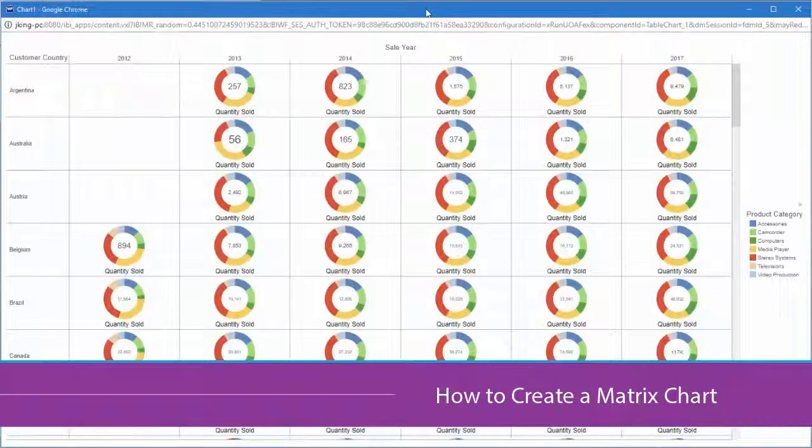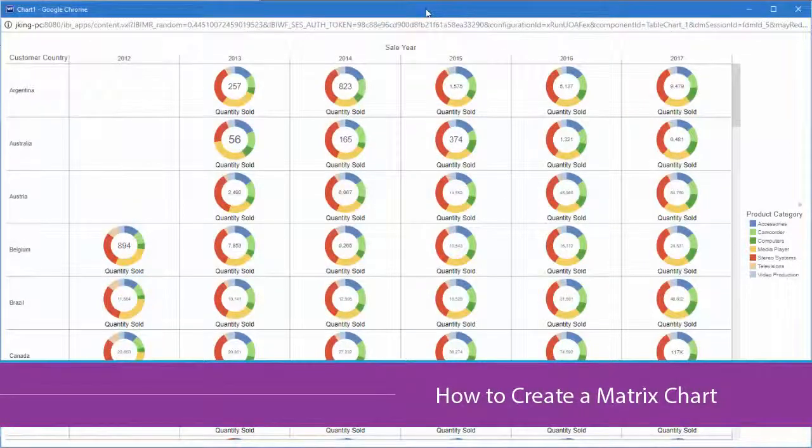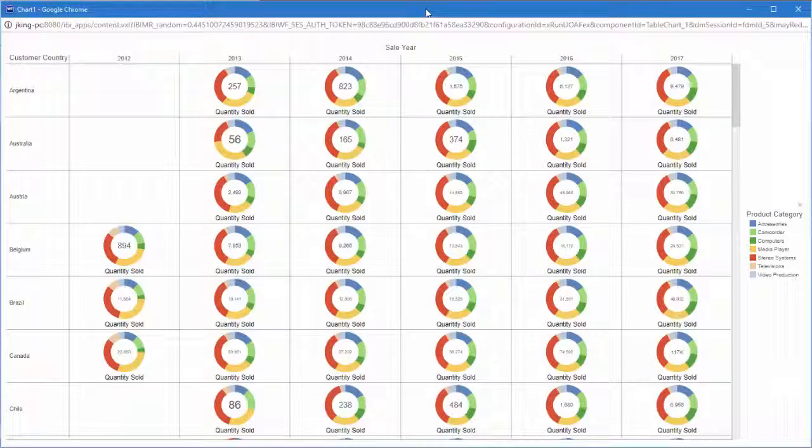Today we will introduce how to create a matrix chart, which splits information across rows and columns in a grid format. It is a powerful comparative tool, which provides a quick glance of trends over time.